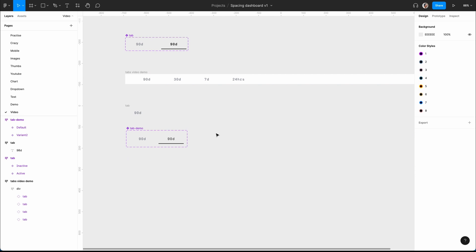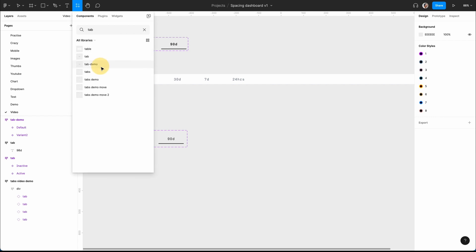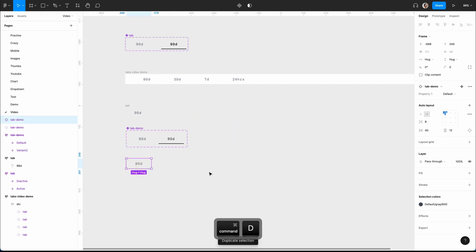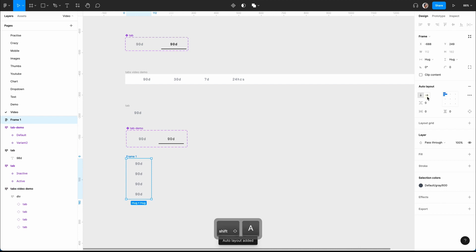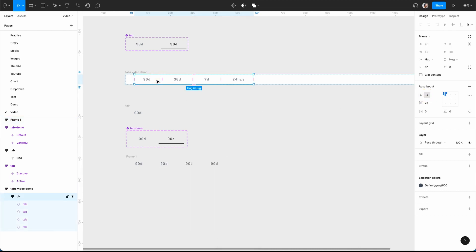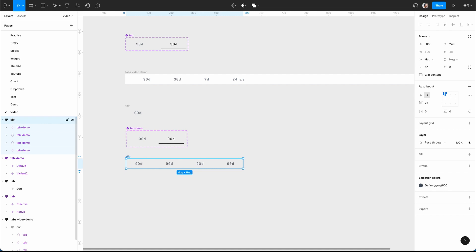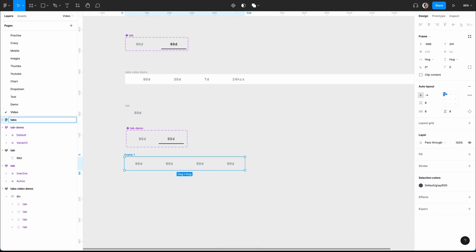The next thing to create is the actual tabs. I'll do Shift+I, go for 'tab demo', then Command+D that another three times. I want to Shift+A to make sure it's horizontal, with spacing between them of 24. We're going to call this 'div', and then put that into another auto layout and call that 'tabs video'.